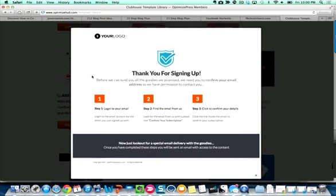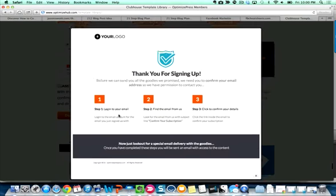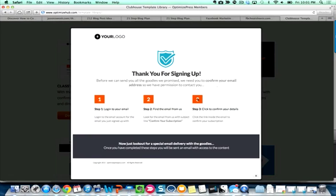I would set it up to where it's step one: check your email. Step two: confirm that you want to be on the list by clicking on the link. Step three: click here for a bonus video or bonus report. Instead of what it says here, it should be step one: check your email, step two: confirm the mail from us to be on your list. You're getting the instructions from a three-step process down to a two-step process.